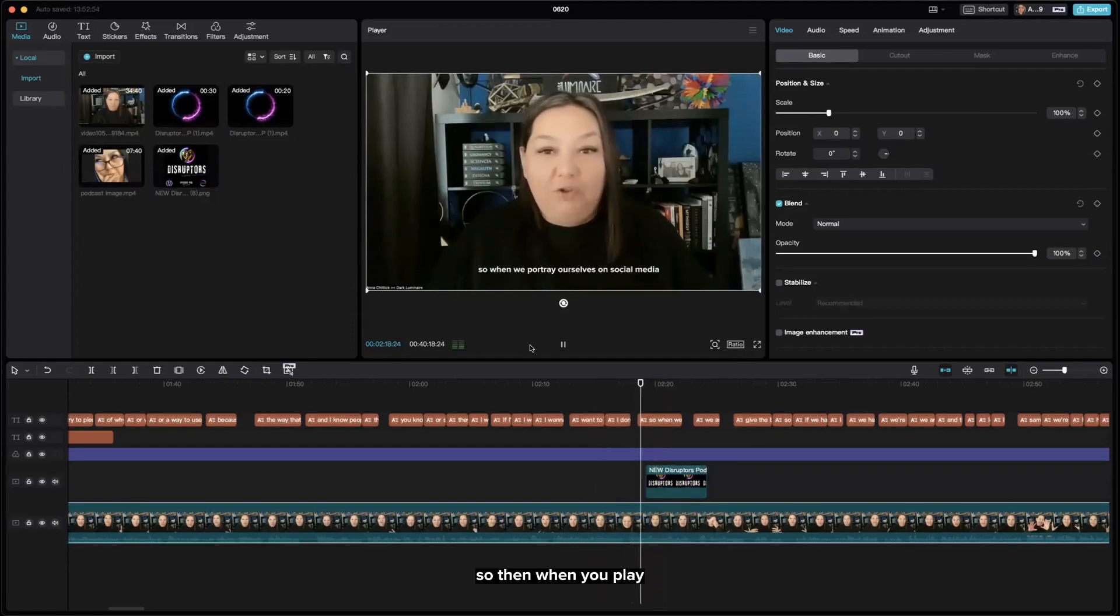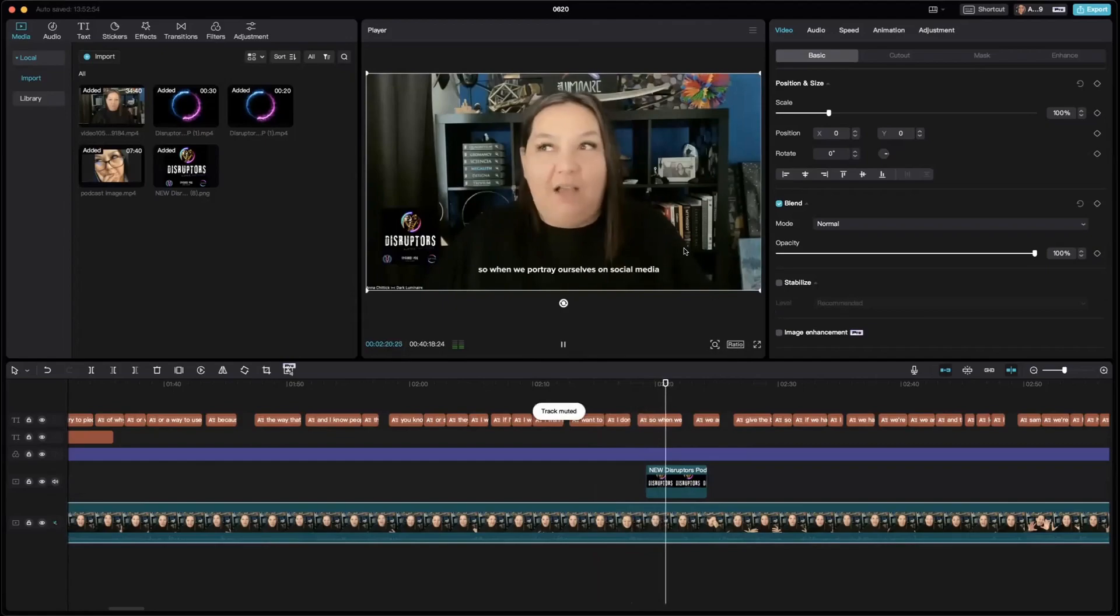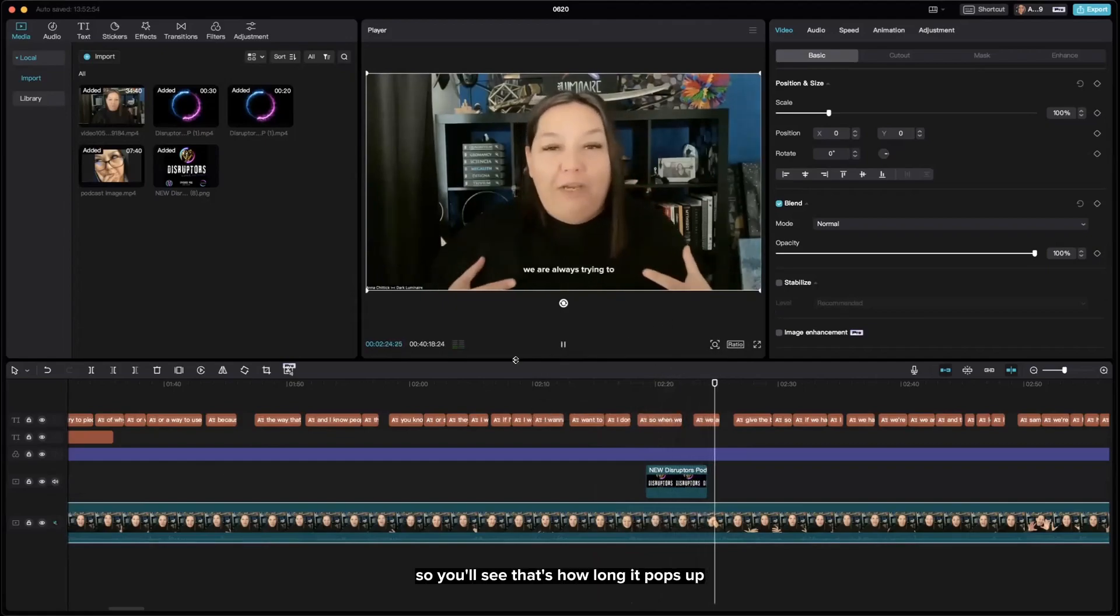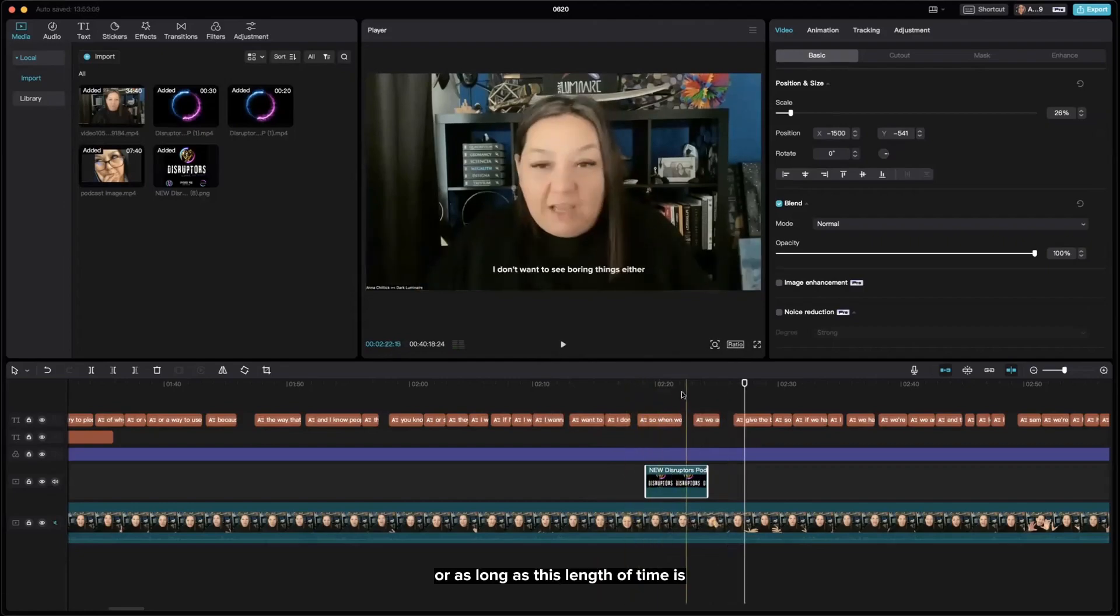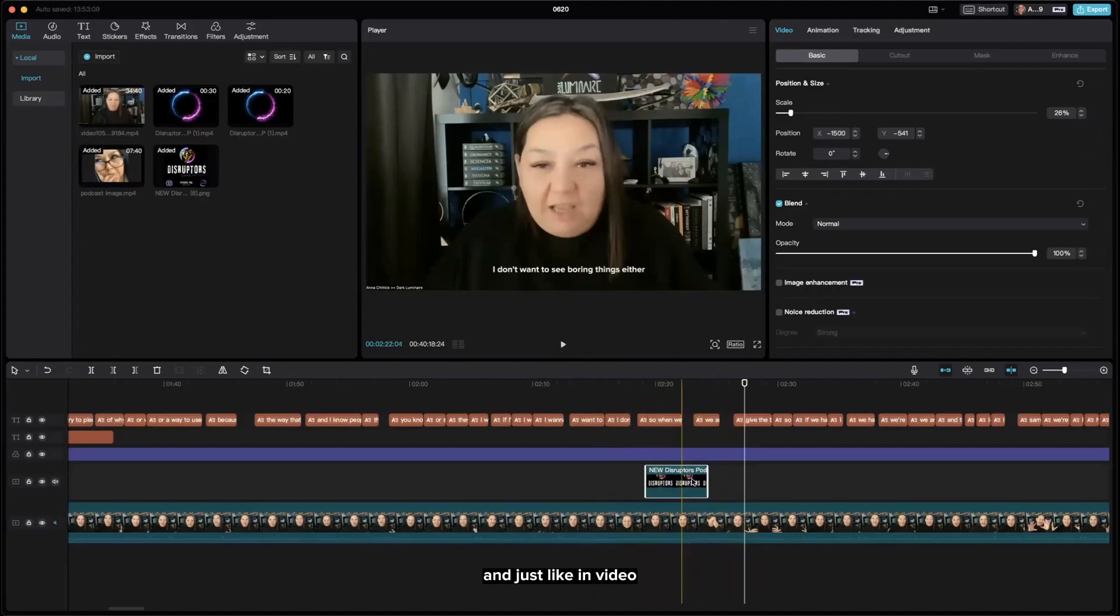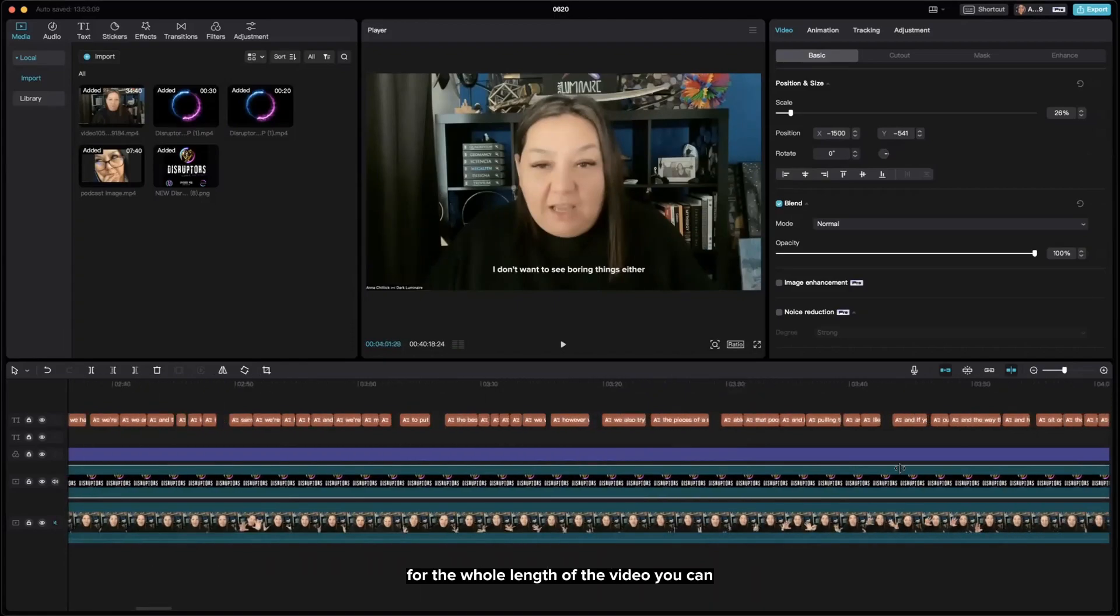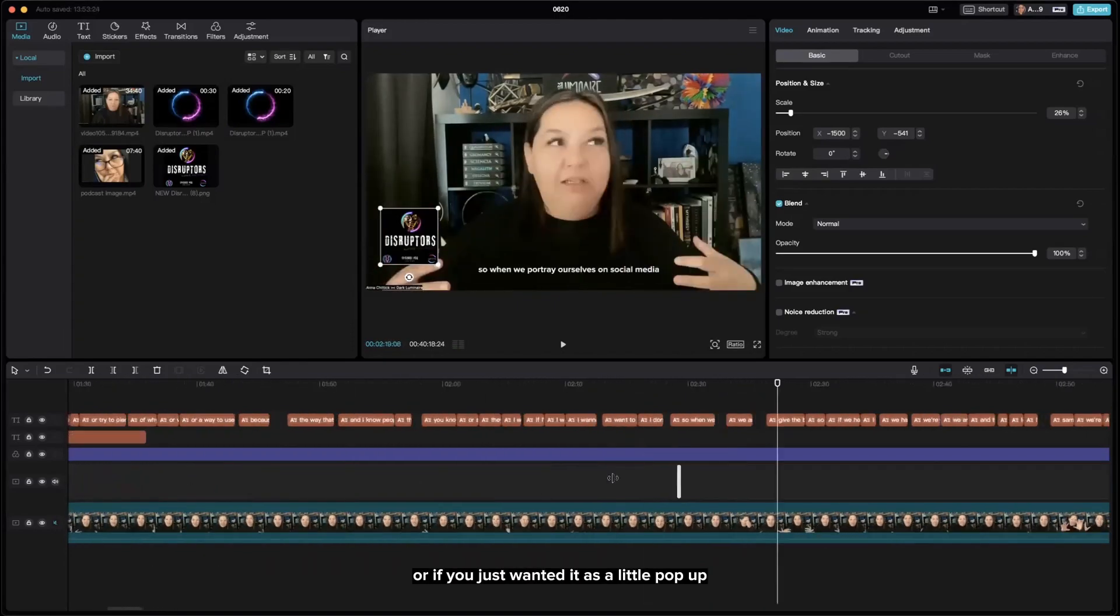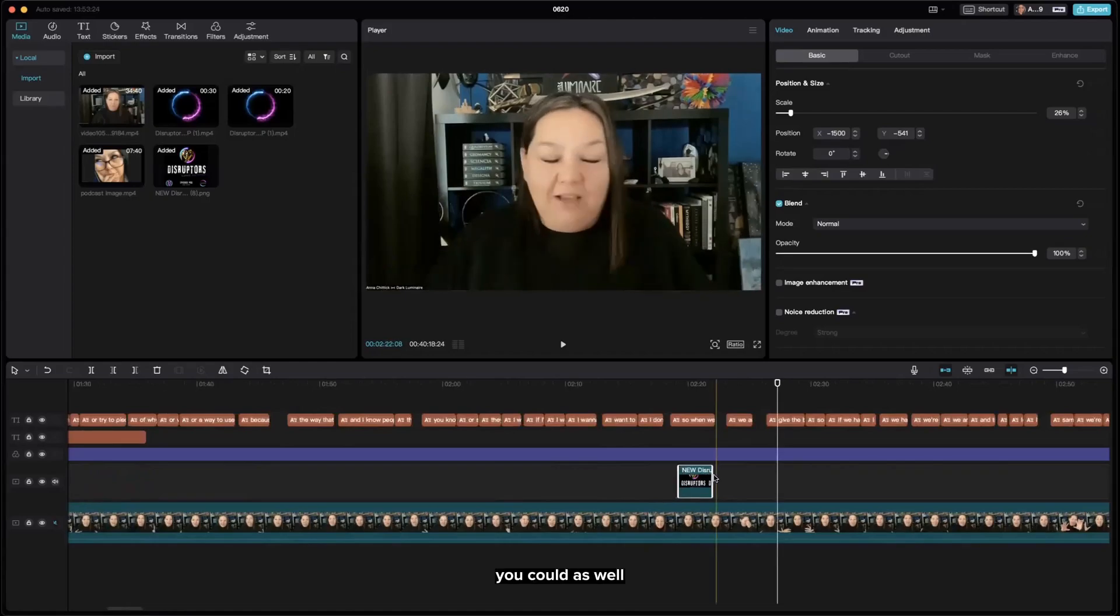When you play, you'll see that's how long it pops up for, as long as this length of time is. Just like in a video, you can stretch it out. If you want that image there for the whole length of the video you can, or if you just wanted it as a little pop-up, you could as well.